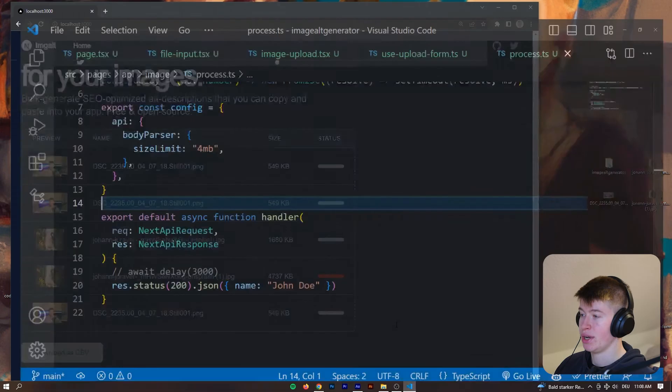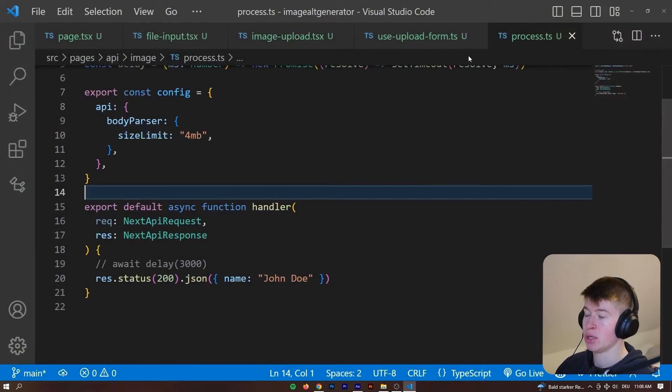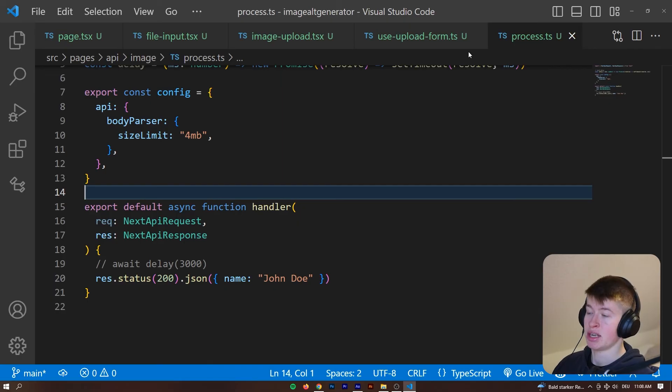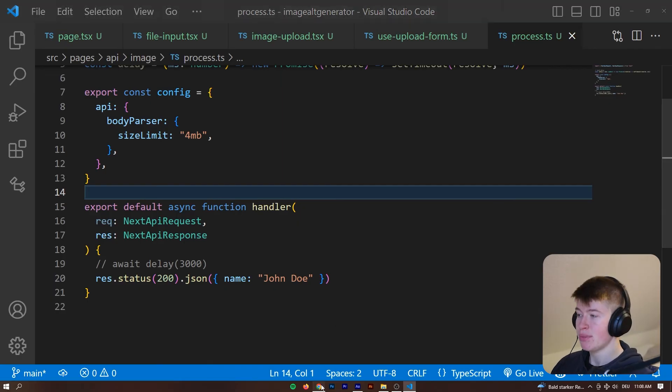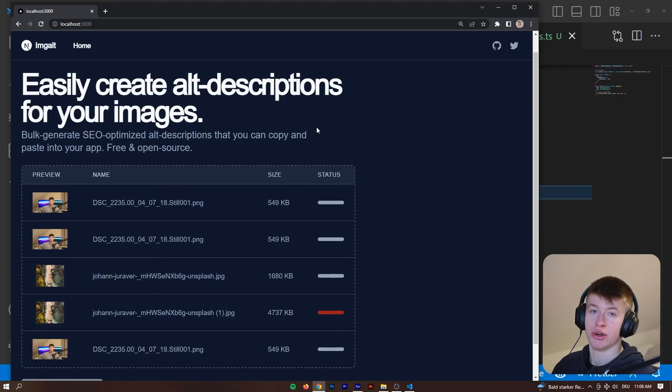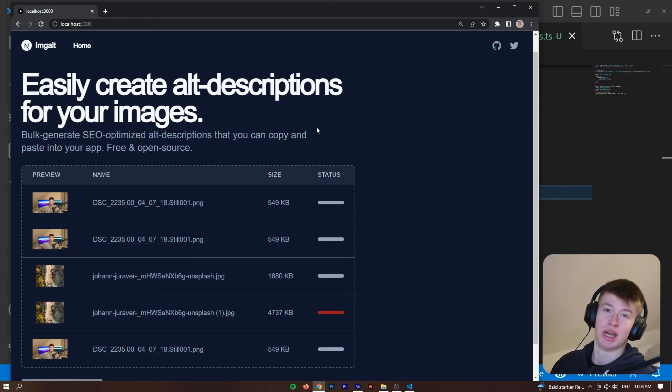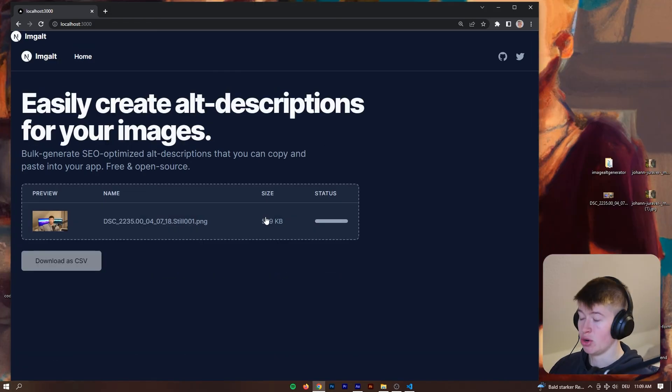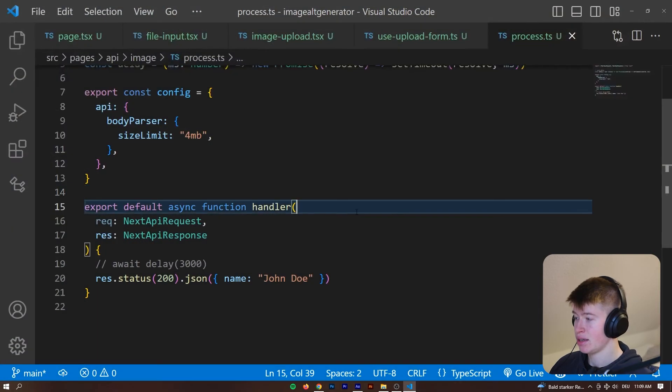And then we can do whatever we want with the image on the API route. In my case, that's going to be generating the alt tag with a machine learning algorithm, but you can do whatever you want.